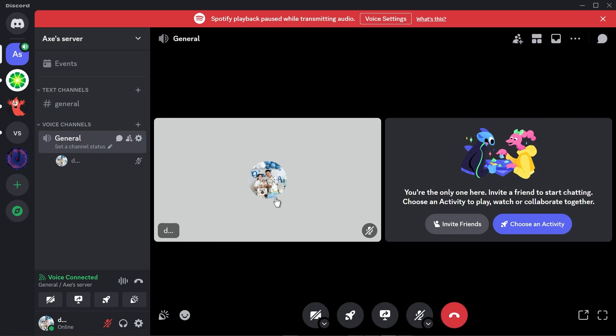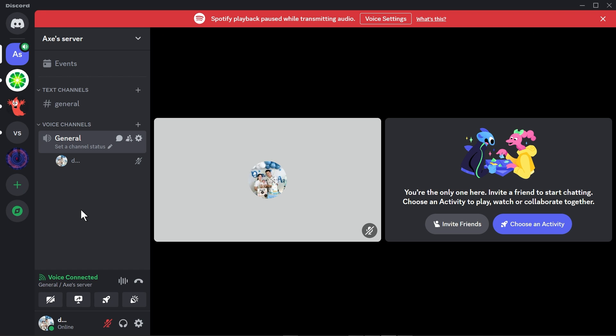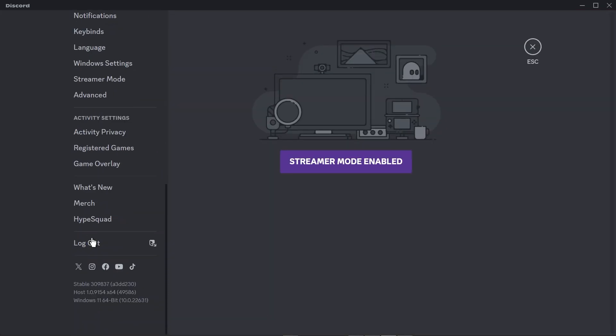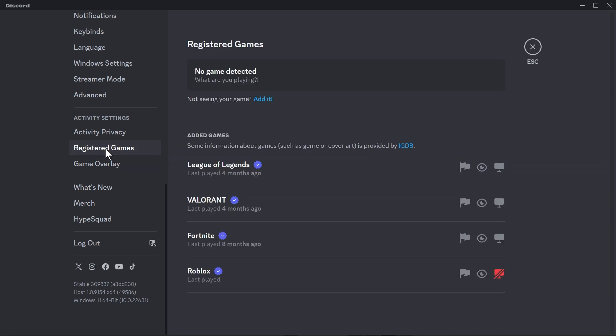Now we're going to go back to our Discord and here in the Discord I want you to go ahead and click the user settings and then you're going to scroll down to registered games.